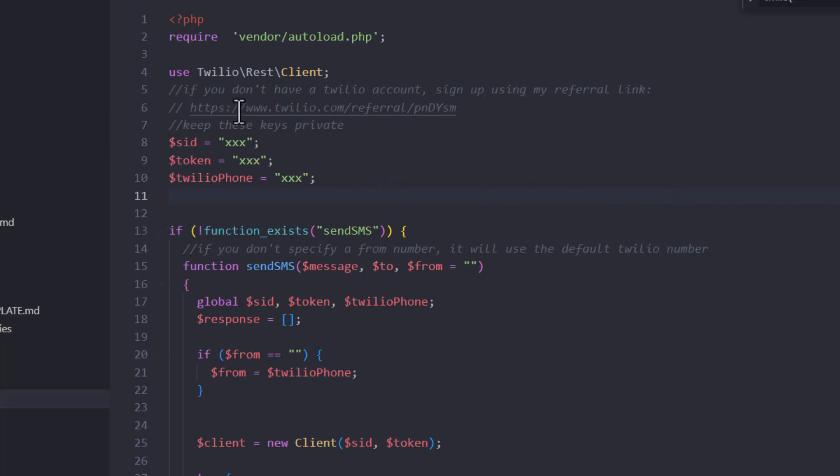But you're going to be taking all those numbers and you're going to be putting them into your code. For simplicity's sake, I've gone inside the functions.php file and just put a place for you to stick them here. If you want to use an env file, you can do that. If you want to store them in the database, you can do that.